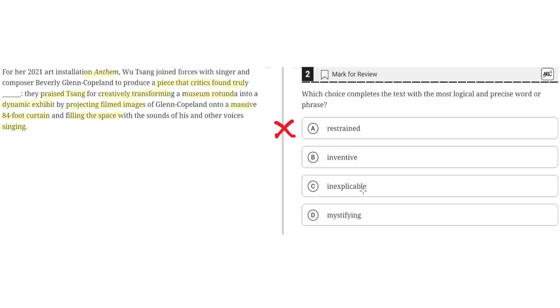C, inexplicable. This is incorrect because inexplicable implies that critics could not describe or interpret the art installation. But the second part of the sentence, after the colon, shows how they praised Sing for her creativity and emphasized how there are huge images and lots of sounds. So inexplicable wouldn't make sense here.